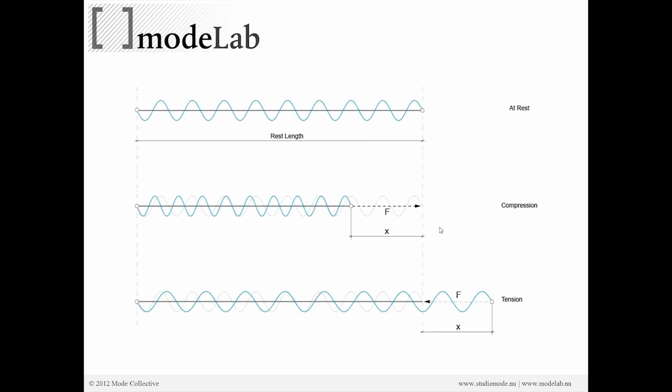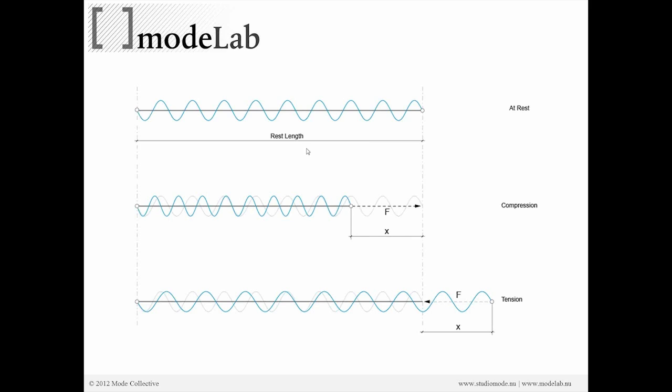One more diagram to try and make this a little bit clearer. If we have a spring, this is a top view of a spring, that has a rest length here. We'll call the rest length R. The spring is at rest, no force is being applied to it. If we push the spring so that the rest length is larger than the current length, by a value of X units, the length of the spring is shortened.